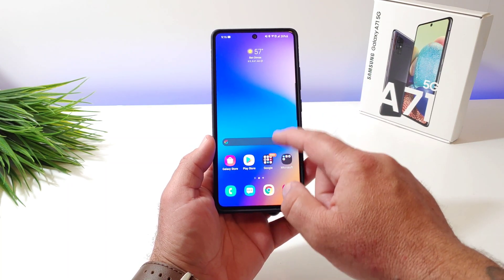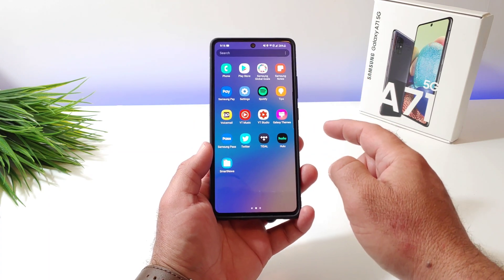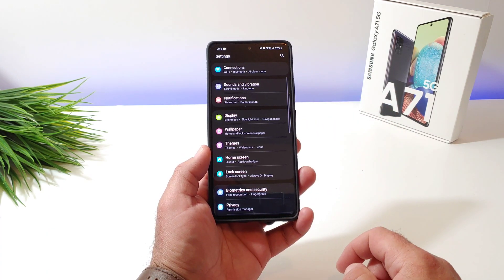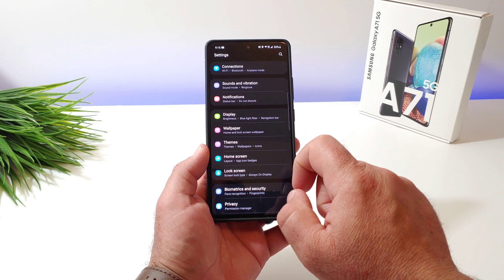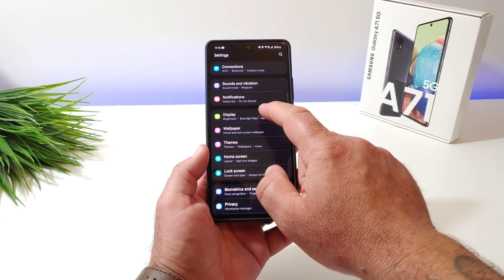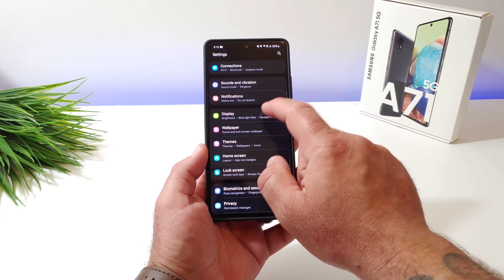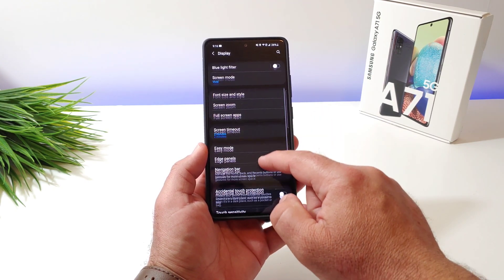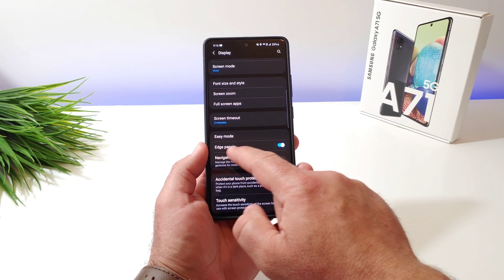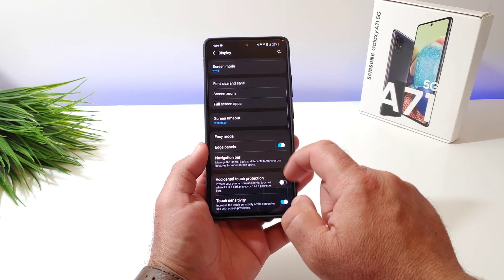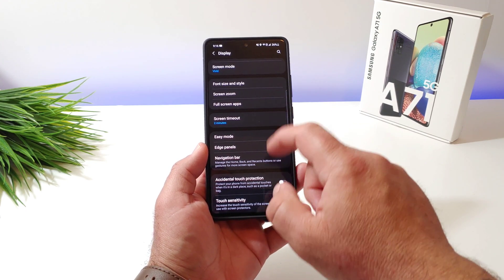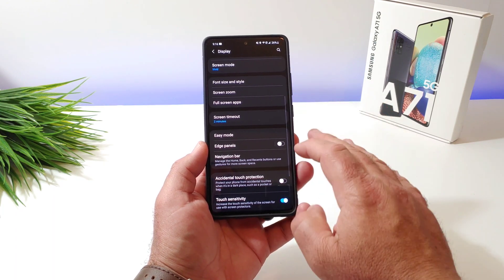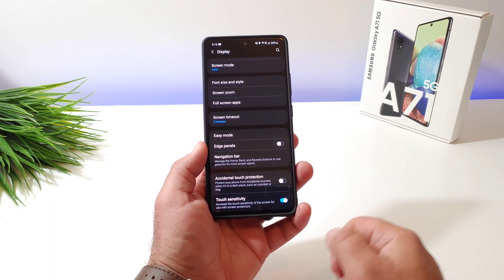The first thing you want to do is go into Settings. Once you go into Settings, go ahead and choose Display next. Then scroll down until you see the option for Edge Panels.